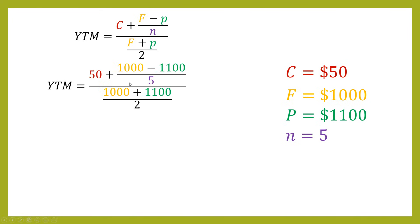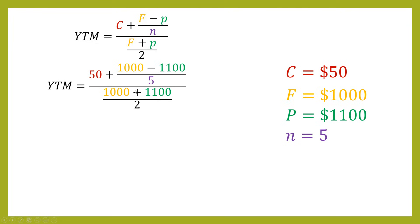So we've got 1,000 minus 1,100. So we're going to get a negative number in here. So it's going to be minus 100 divided by 5, which is going to give you minus 20. Then you've got 1,000 plus 1,100, and that is going to simplify to 950 when you divide by 2. So we can simplify this down like this. Be careful with this sign here.